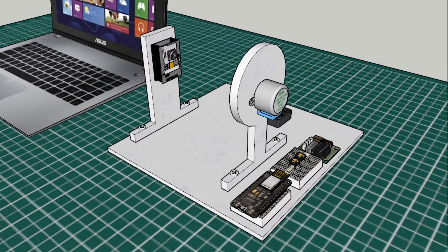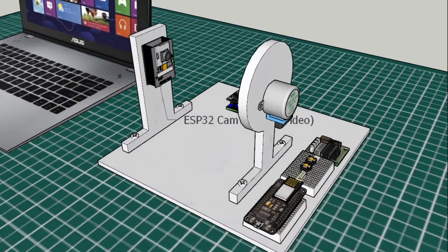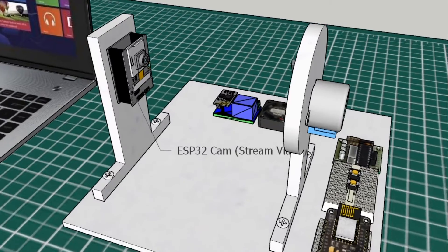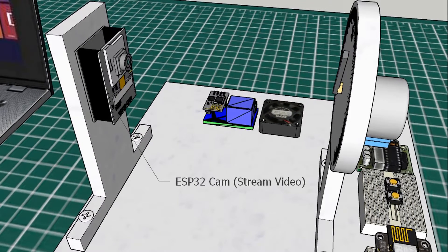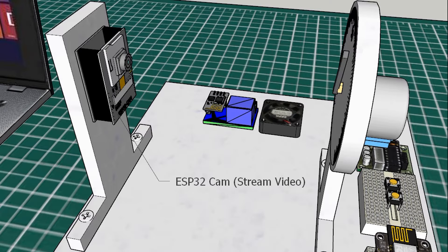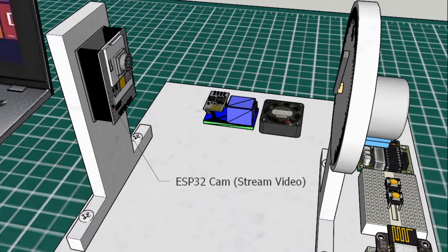This is Air Compressor Simulator with some components. First, ESP32Cam, it will stream the analog gauge image in real-time. I put it in front of pressure analog gauge and position the camera to get a clear picture of analog gauge.